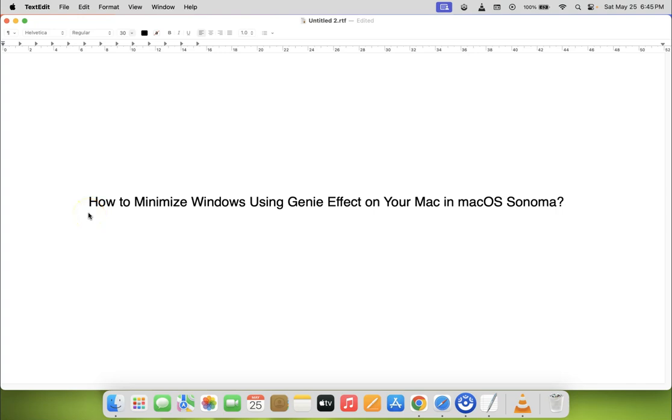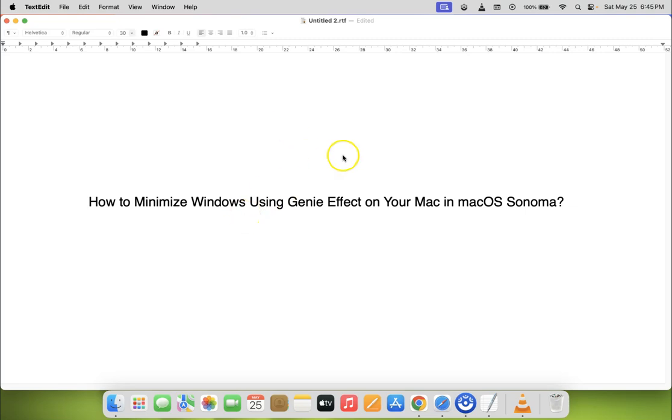Hi guys, in this video I will show you how to minimize windows using Genie effect on your Mac in macOS Sonoma. Let's start. You can see I have this window open, and if I minimize it...